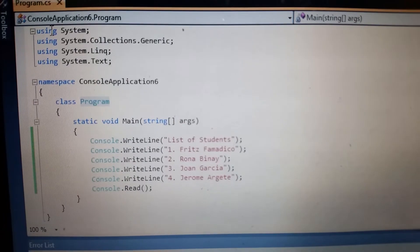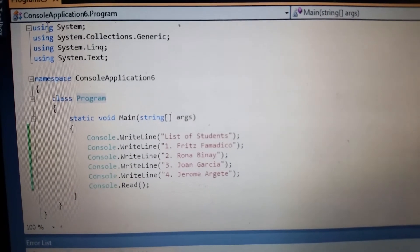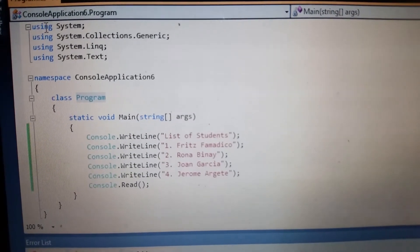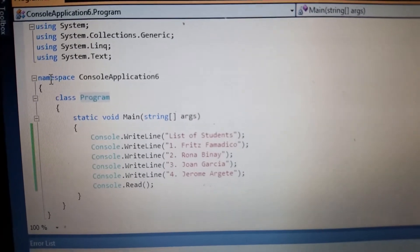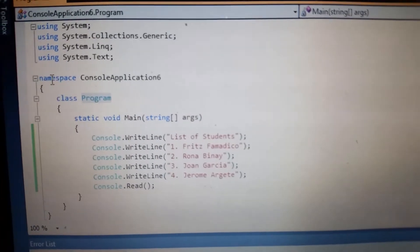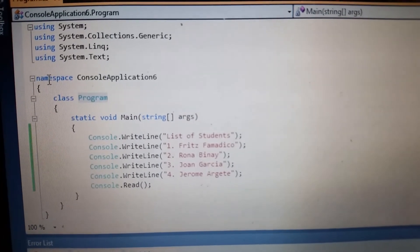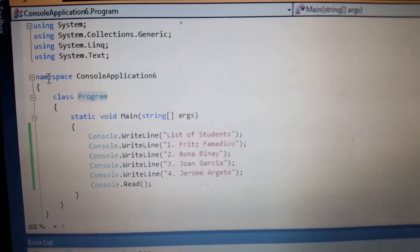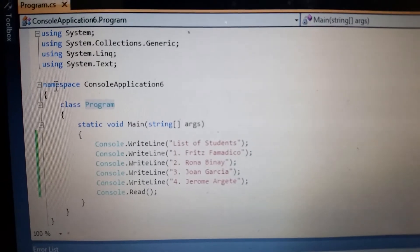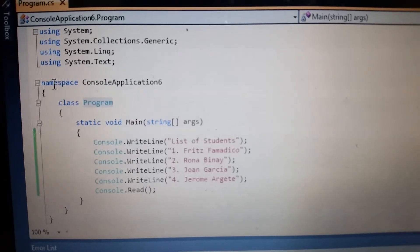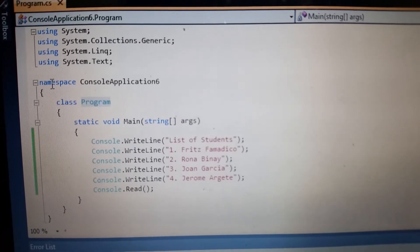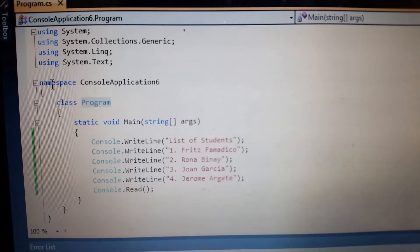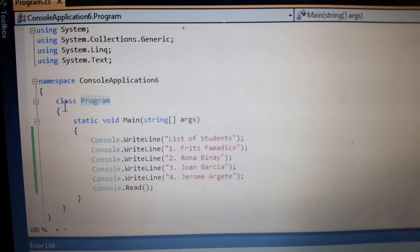We will discuss it later in the program. So namespace provides a way to logically separate classes. Two different namespaces can contain classes with the same name. A class in C# is required to run a program.